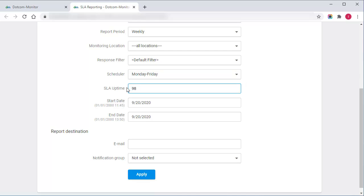At the end of the report, the detailed SLA table will highlight in red any period in which this level of uptime has not been achieved.